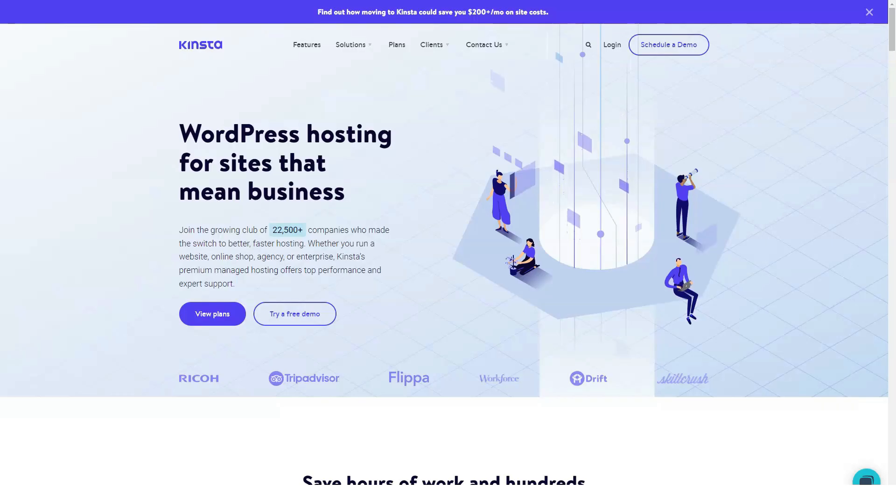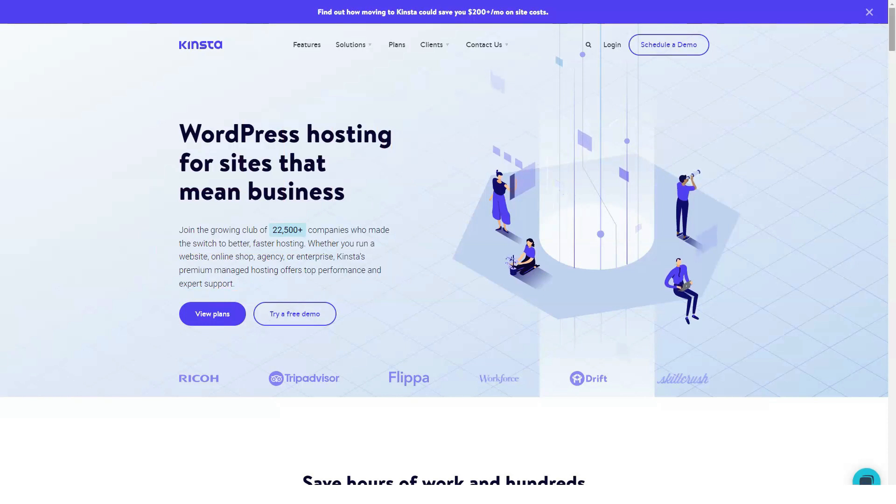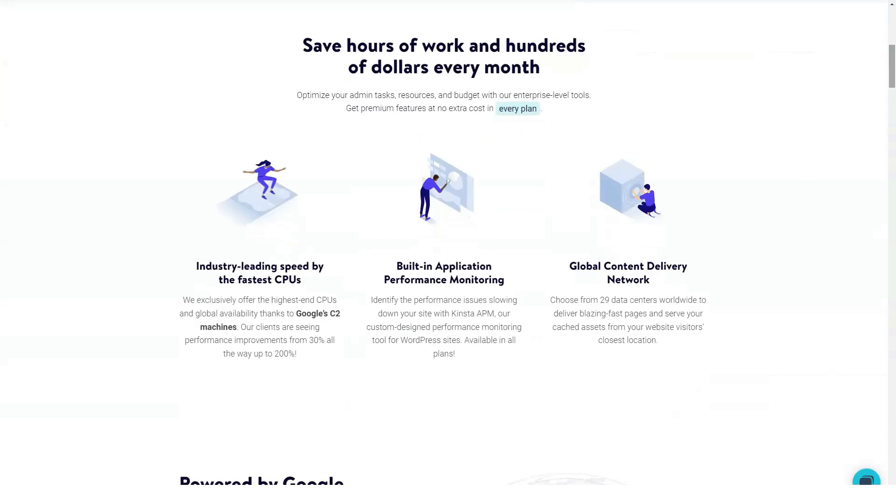Find out comprehensive information about the project named Kinsta. Hello everyone and welcome to our new review. Today we will be focusing on a very interesting and reliable web hosting.